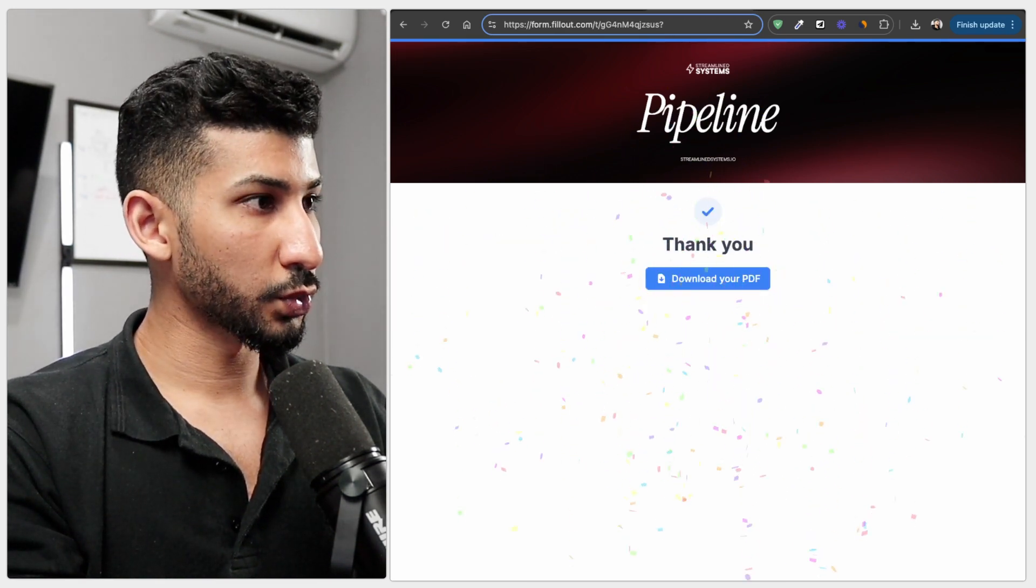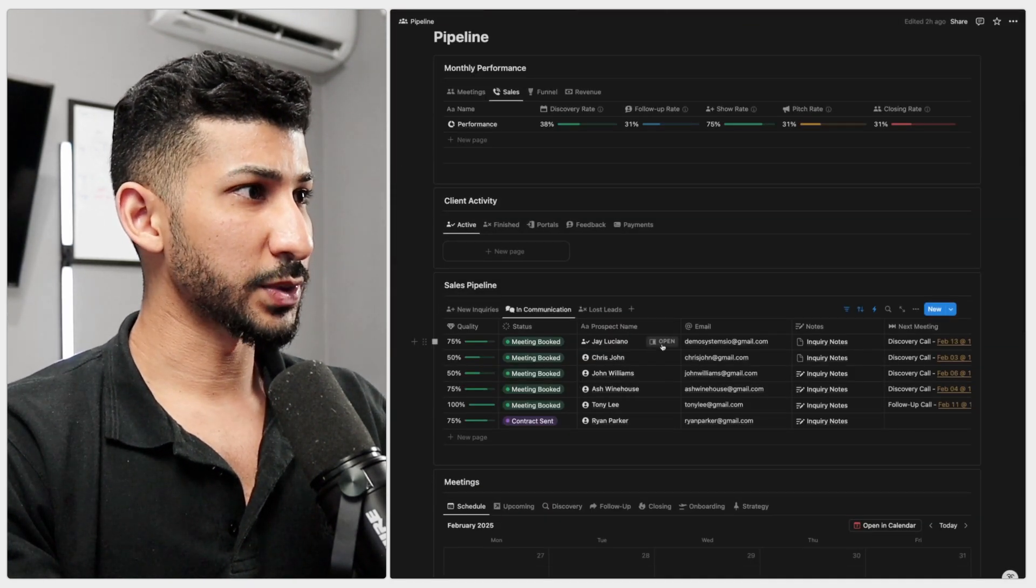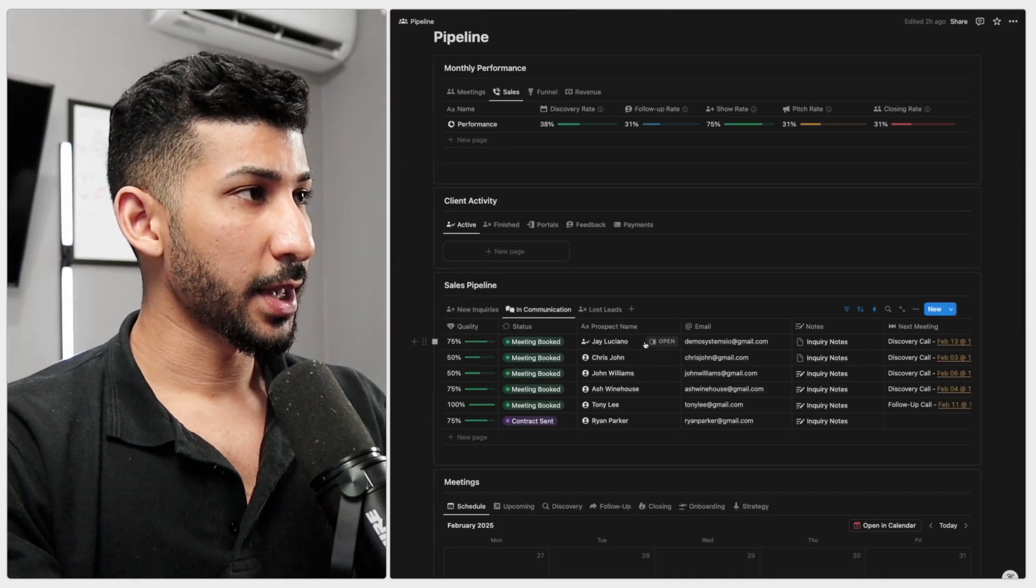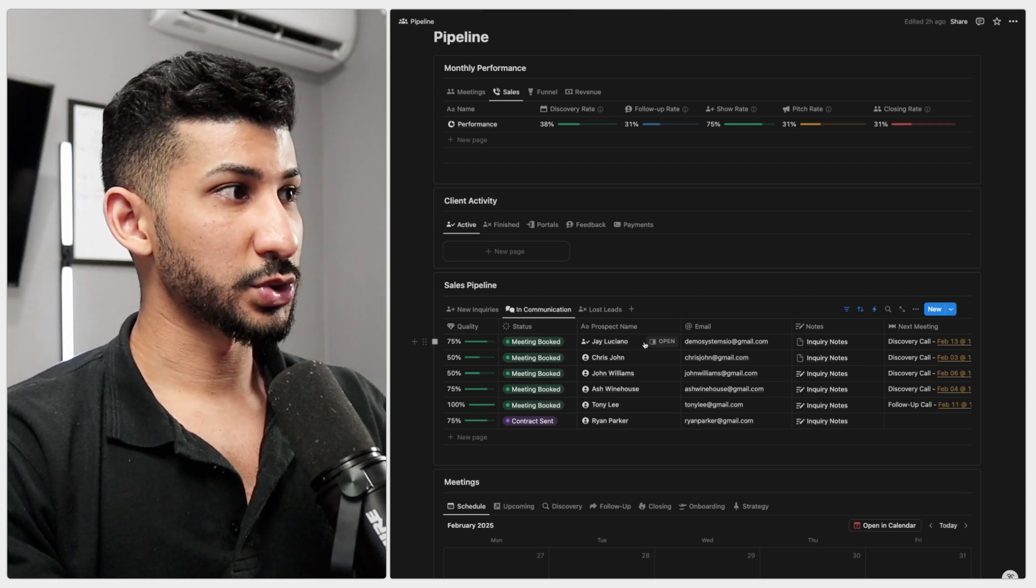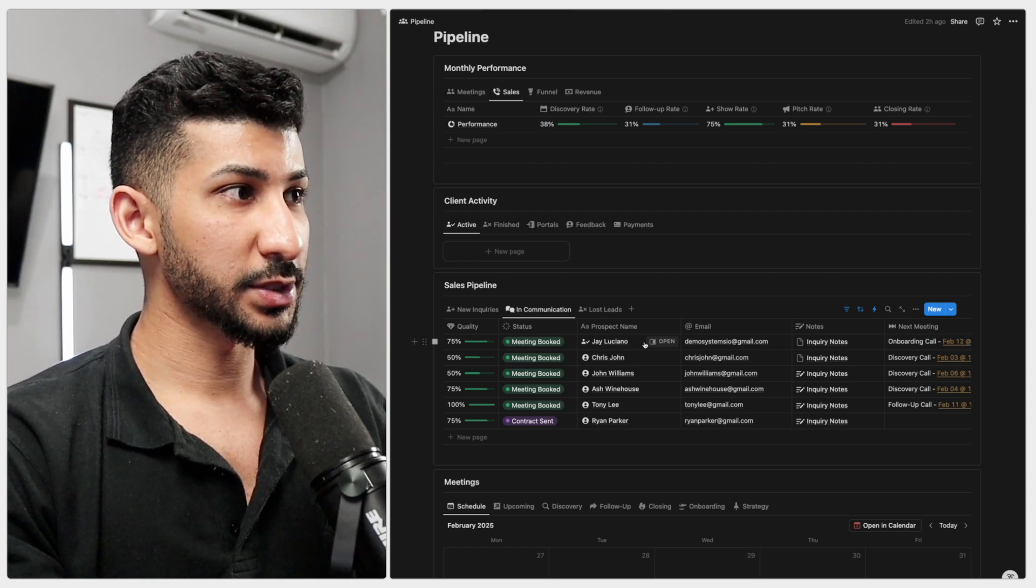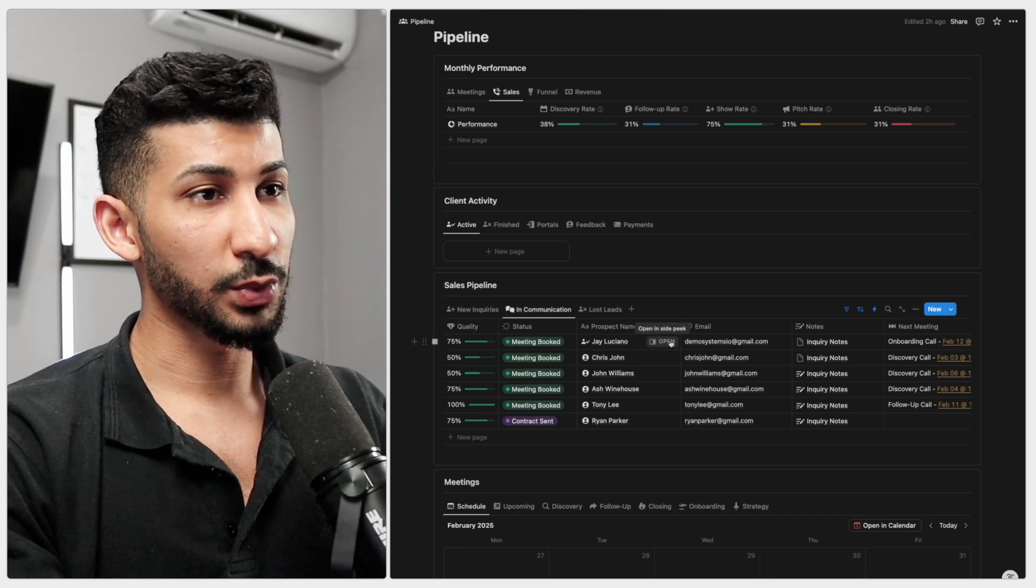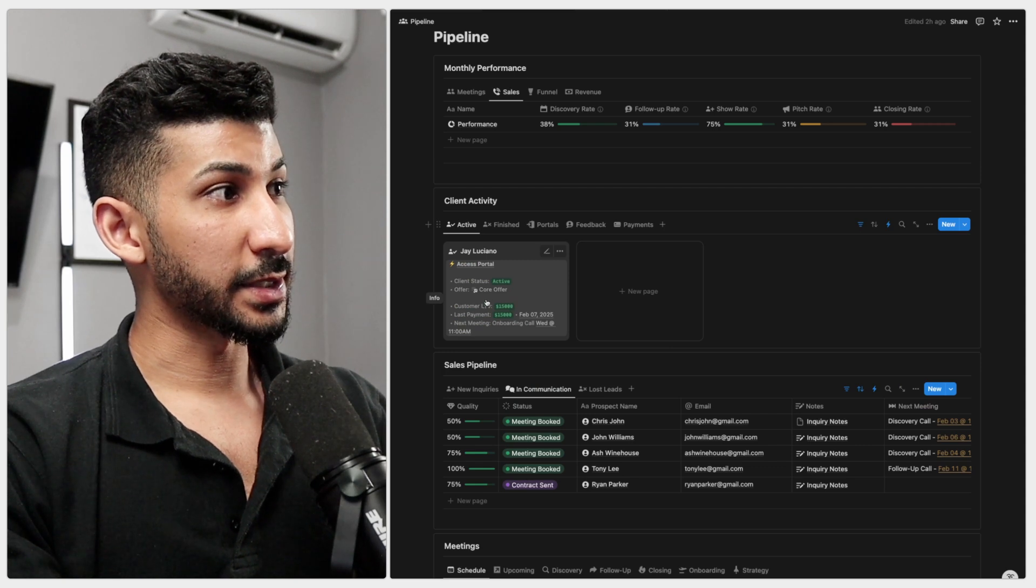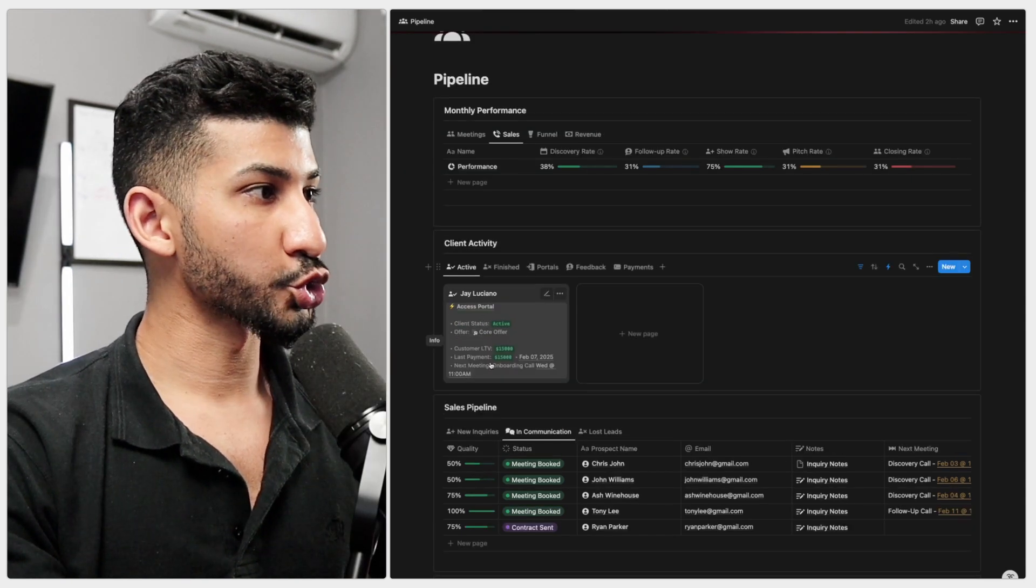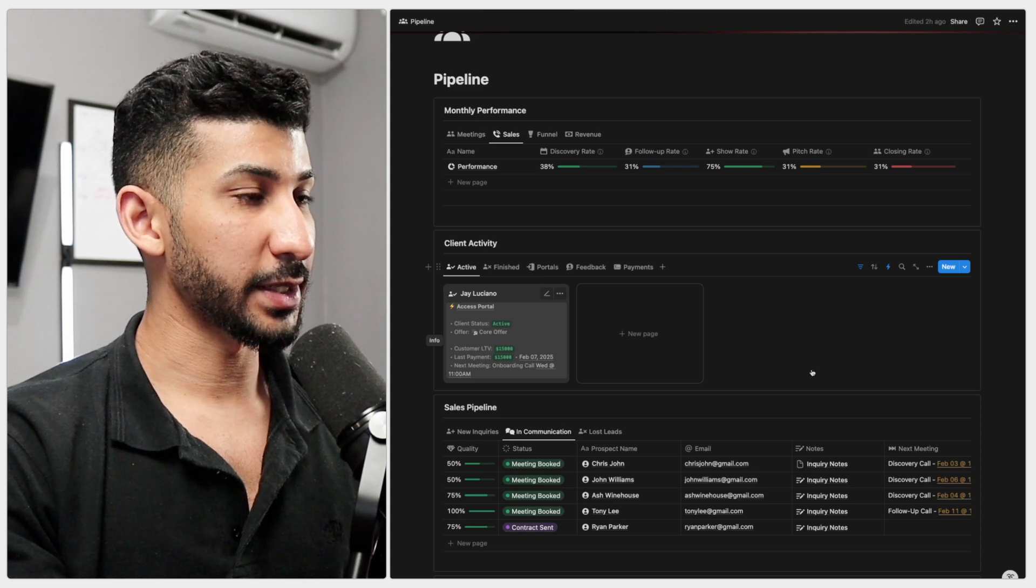All right now let's go over to the pipeline and as you can see I am right here and while the automation runs that's going to essentially add all the things to my pipeline profile. It's going to add the payment, the onboarding call, the customer LTV. It also shows me when was my last payment and when's my next meeting.